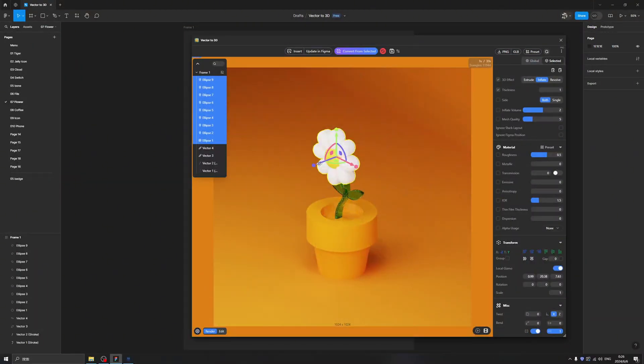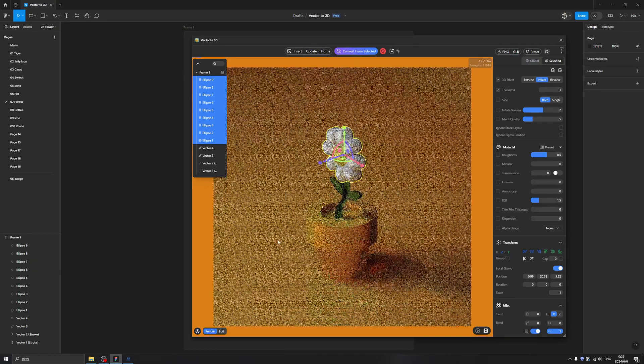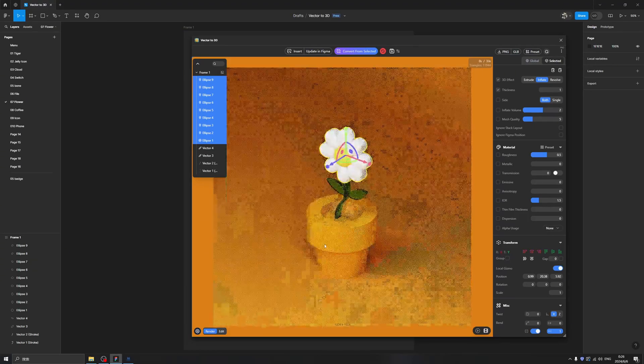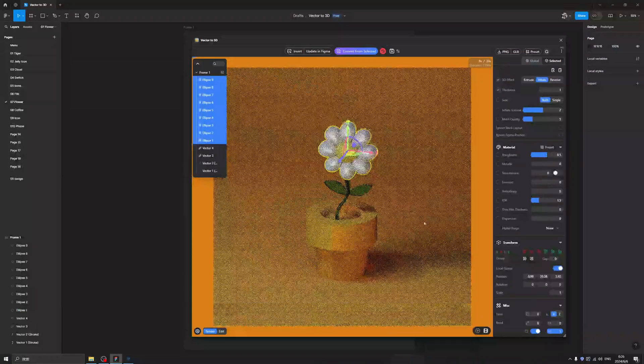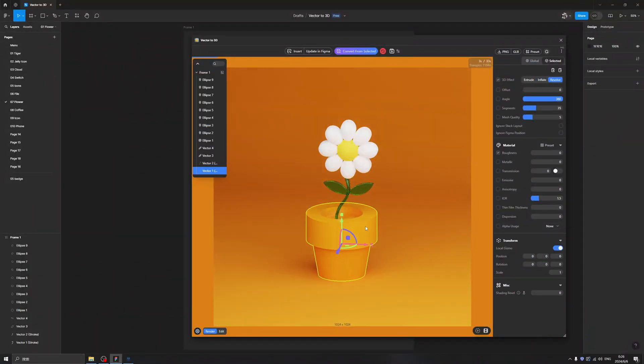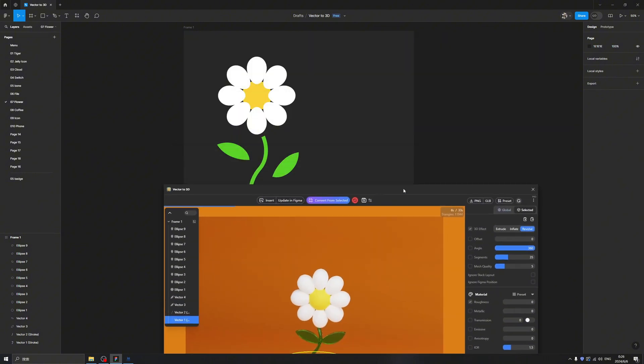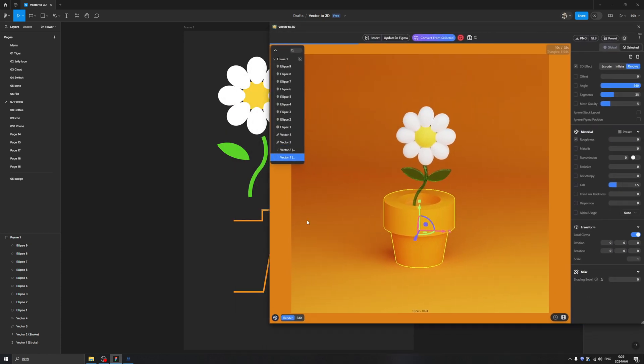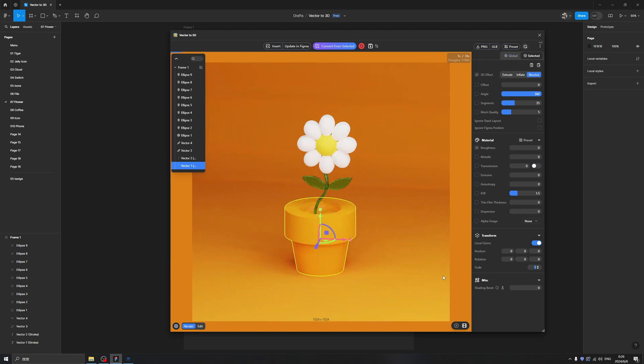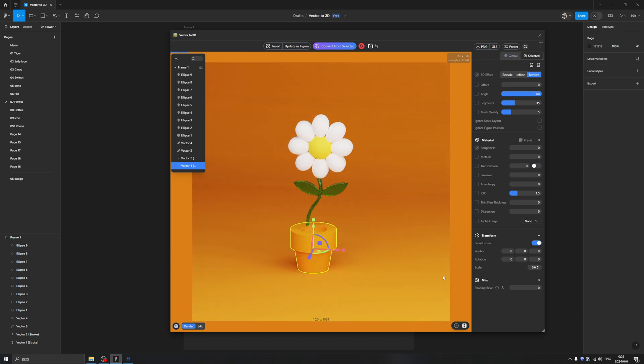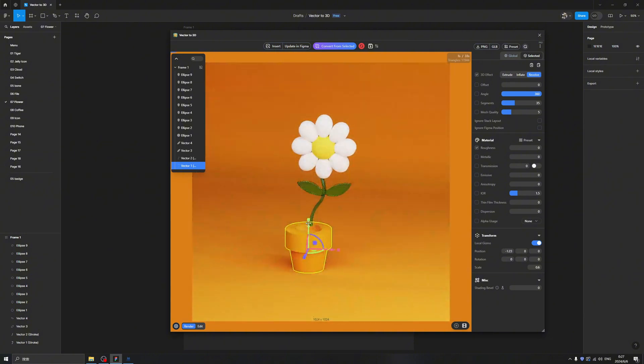But when we want to tweak the size of the vase, we can either change the vector elements inside of Figma, or we can change the value of the vector elements from here - the Scale. Yeah, here change it to 0.6 and tweak the position a little bit. Isn't it nice?